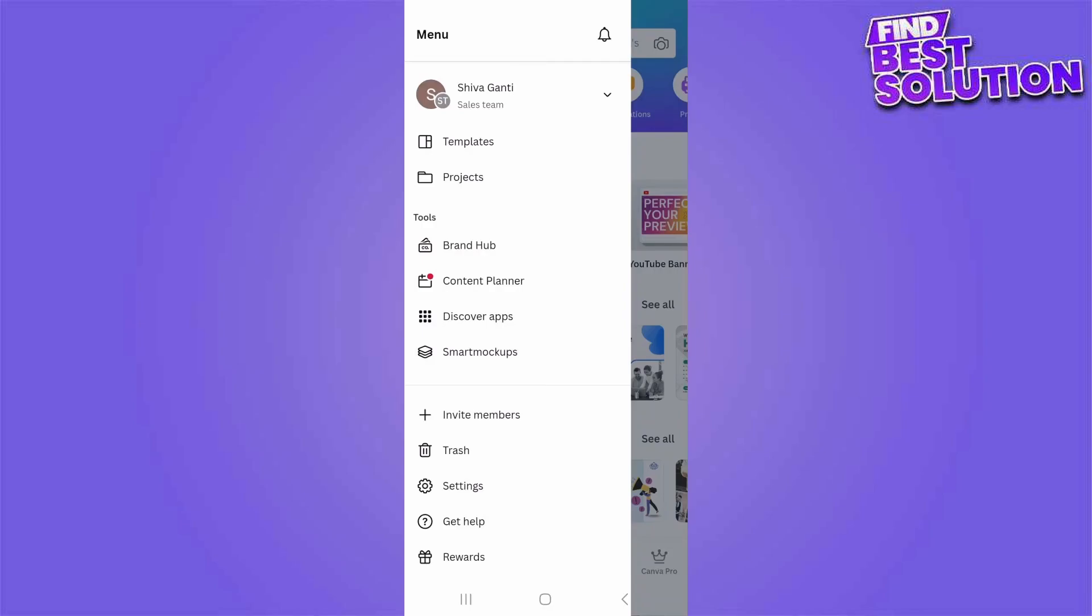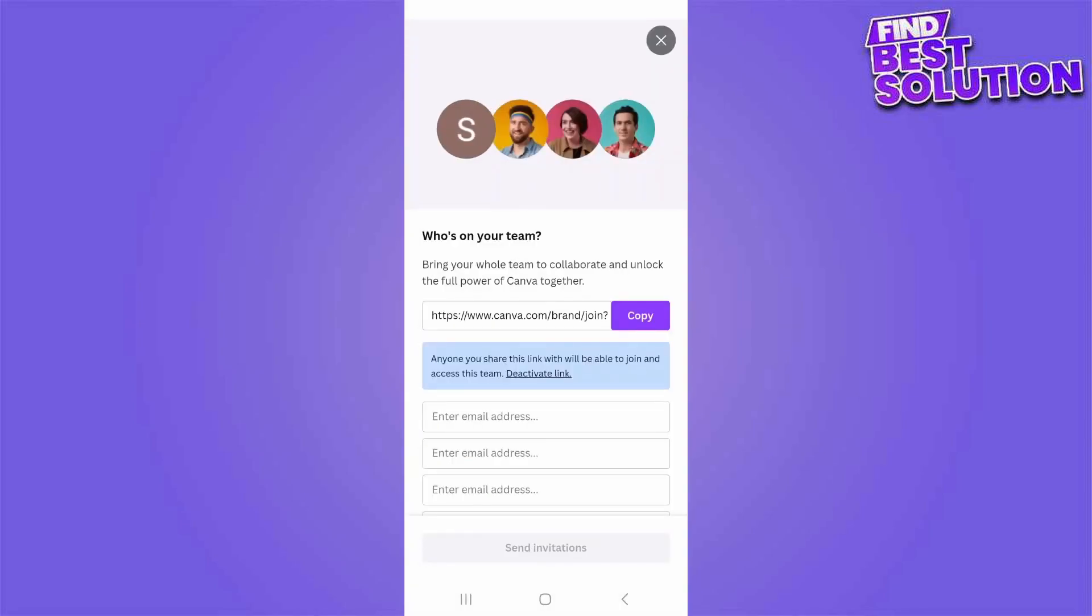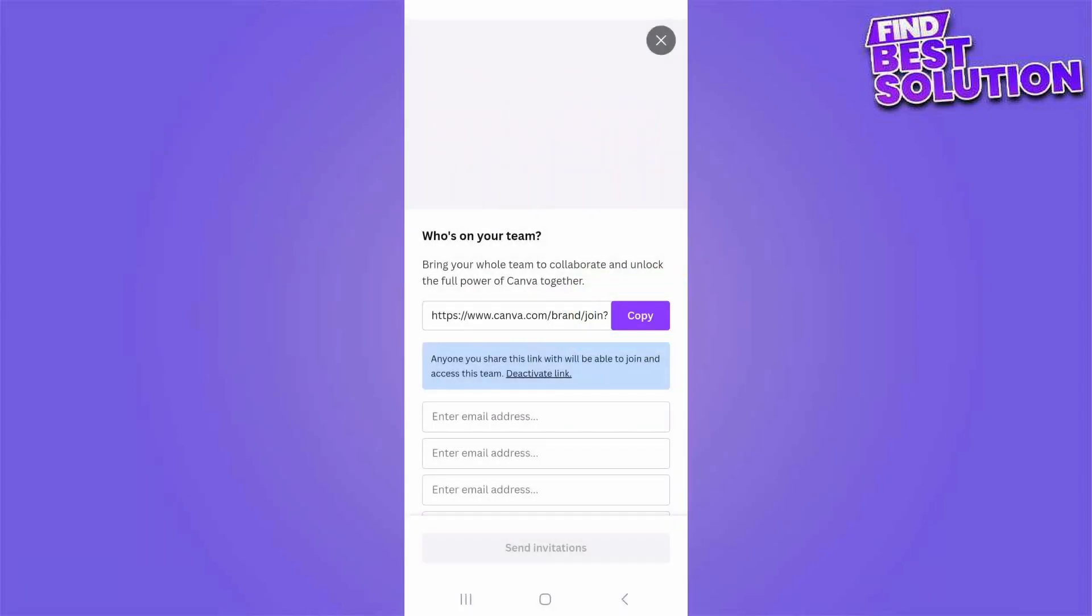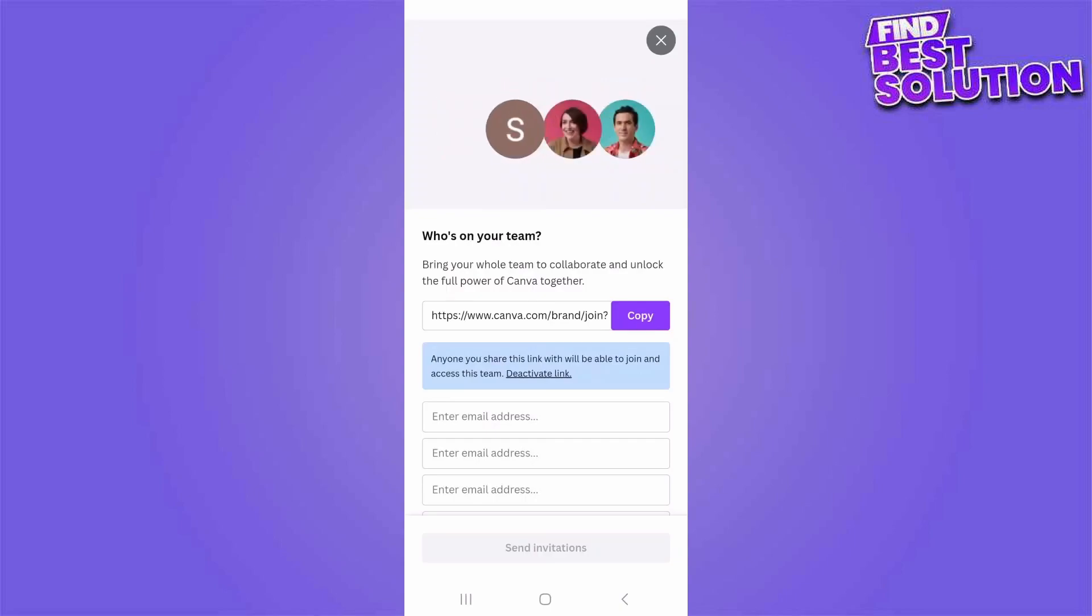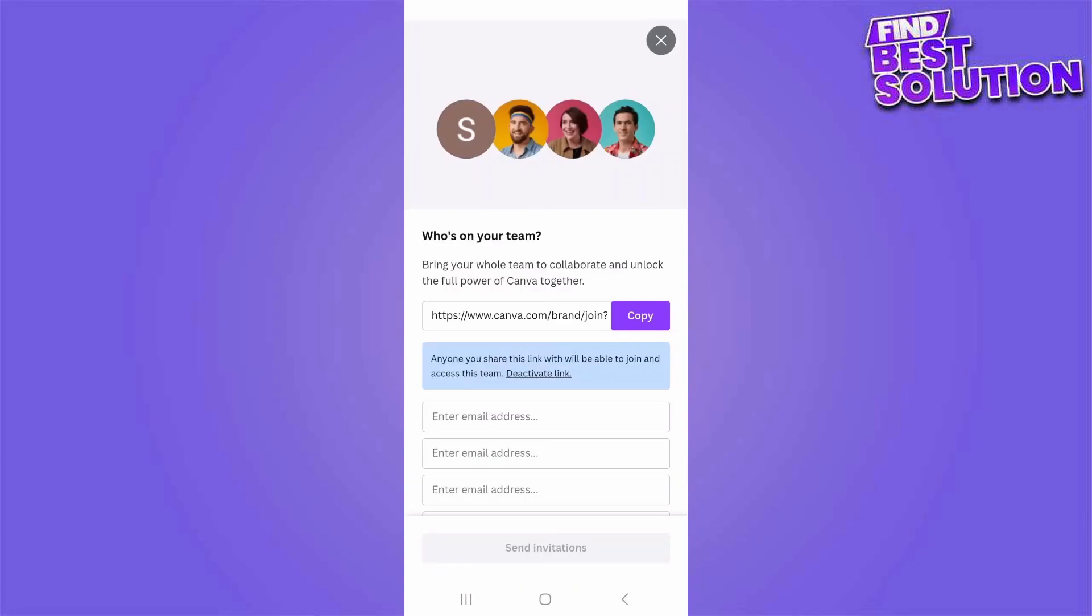Here I'm tapping on invite members. There are two ways you can invite team members. You can copy the link that it's showing here and then send an email to other team members so they can join, or you can type in the email addresses here in the boxes. I'm tapping on the back button so I can show you other ways in which we can invite team members.